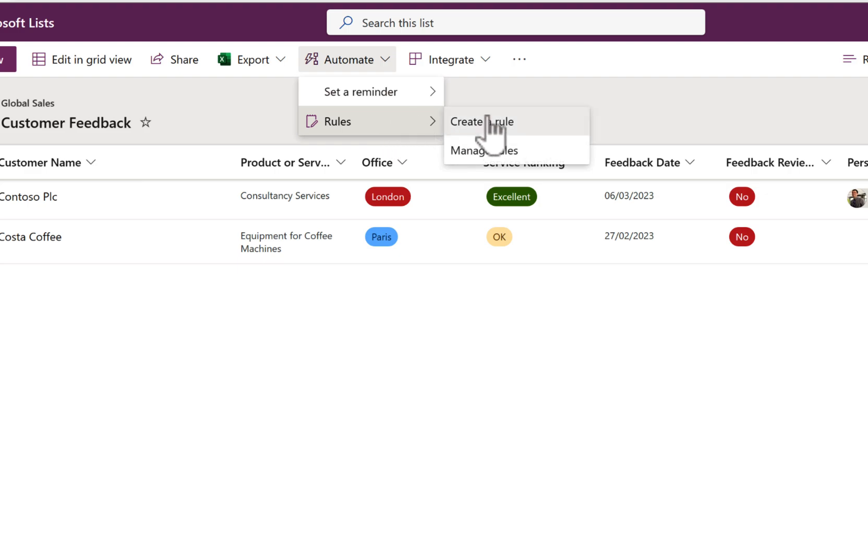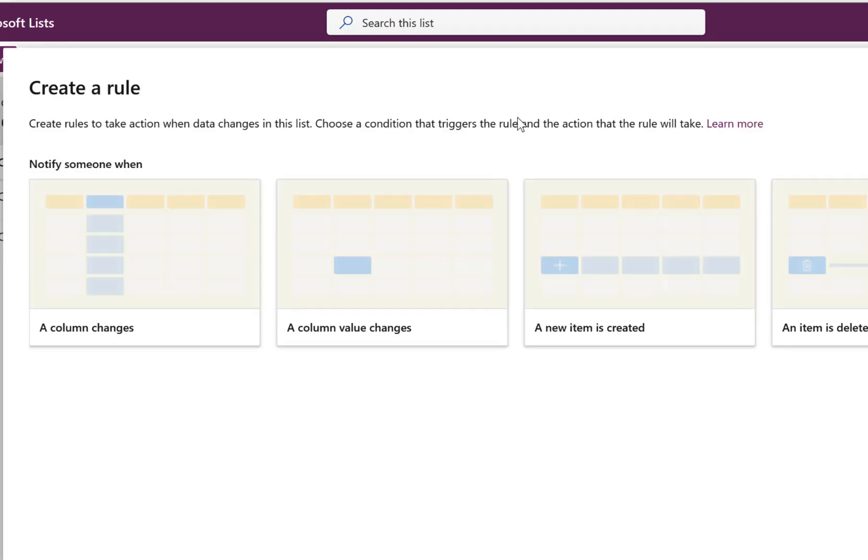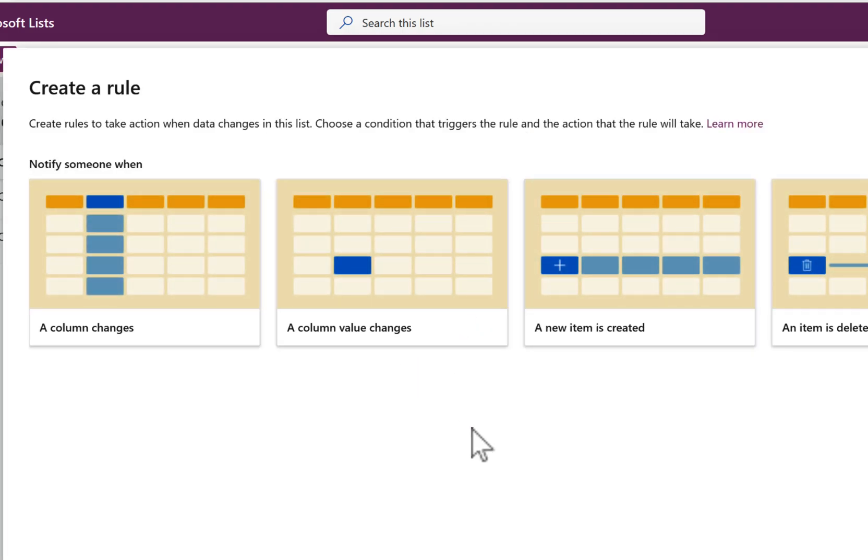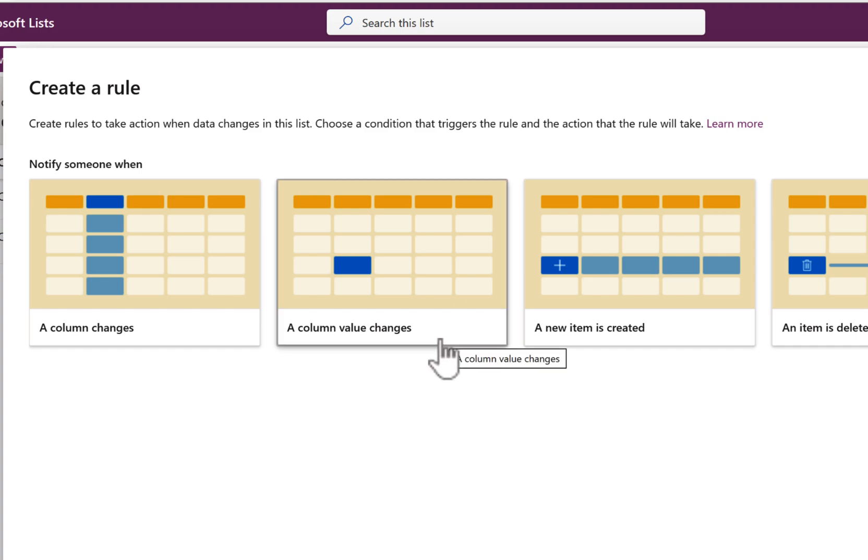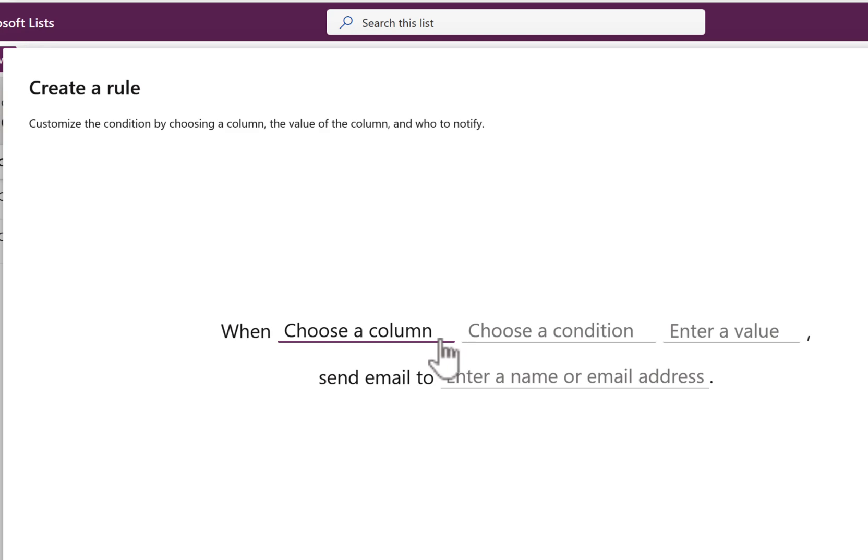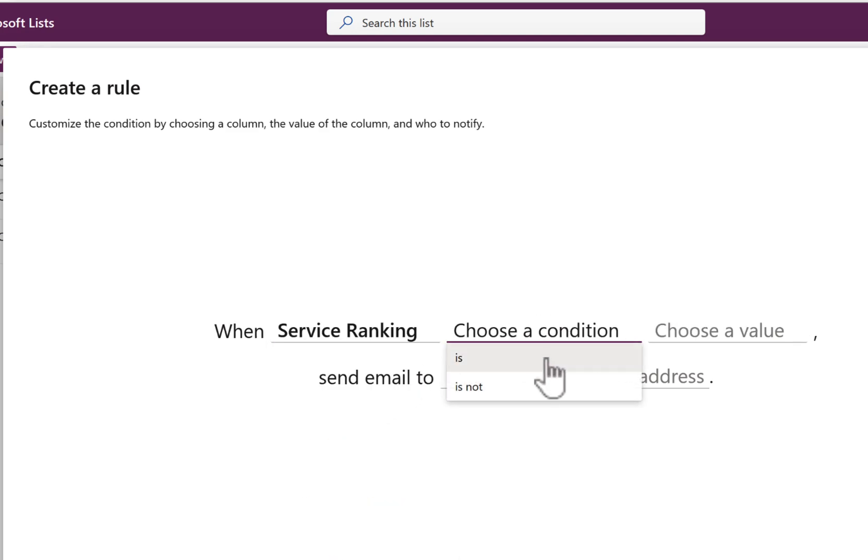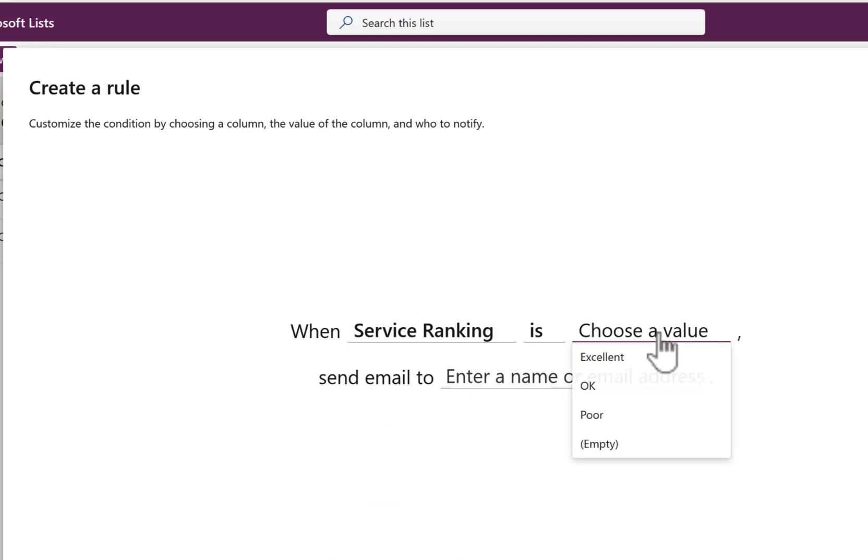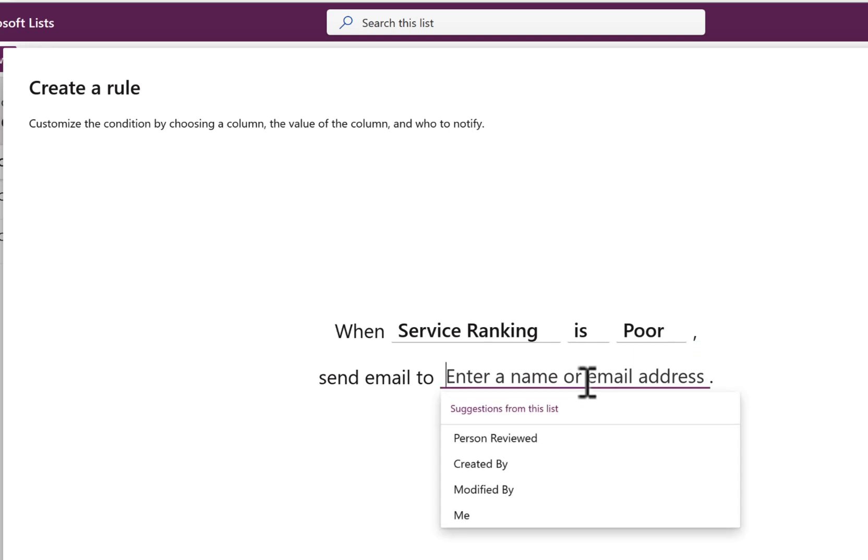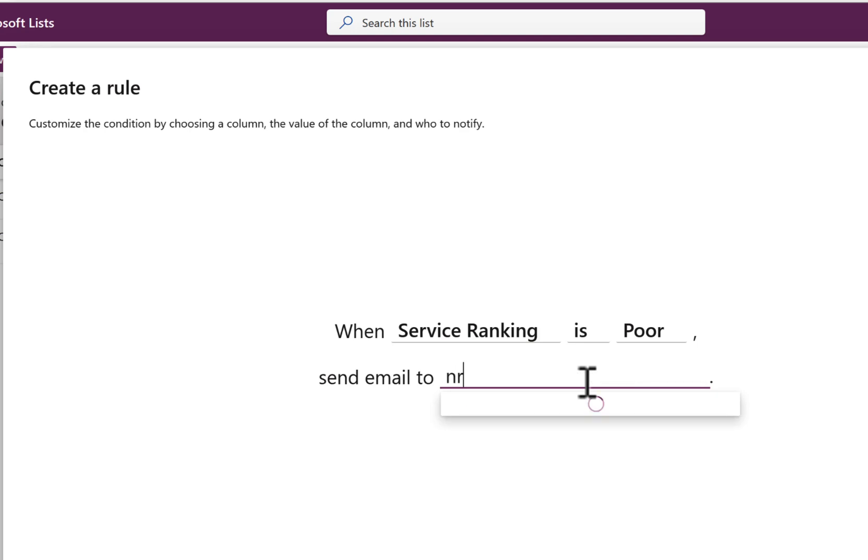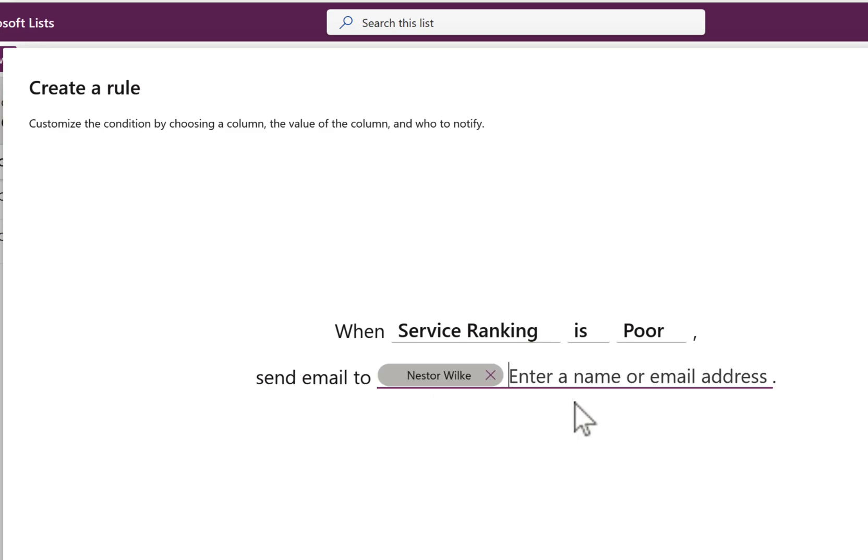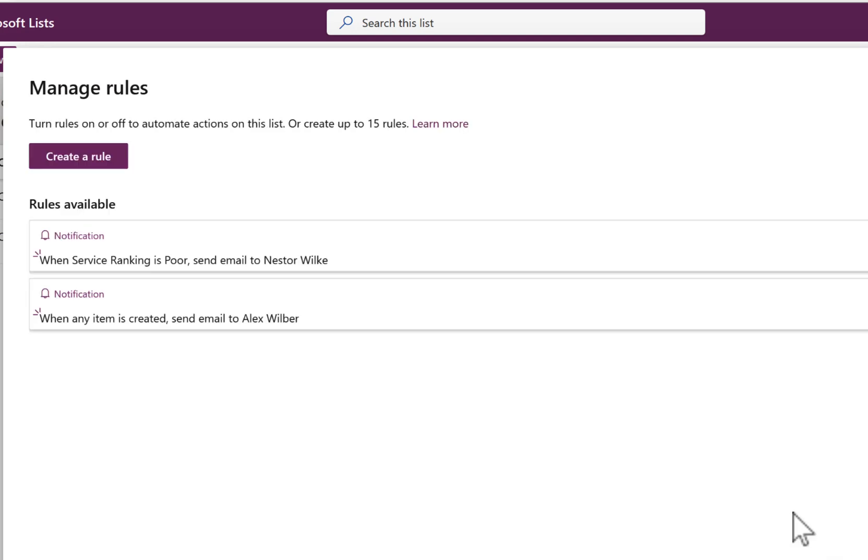But likewise, maybe someone else needs to be notified when the feedback was pretty poor. So what we can do is when a column value changes, we can simply have an email to the director of the company to let them know that the service was pretty poor. So the service ranking in this scenario is going to be equal to when it's poor and send an email again to the person that potentially is reviewing it, created by, or even me. As mentioned, we're going to be sending it to Nestor who's the director of the company. So Nestor's aware that when the service isn't too good, he can take action with it as well. So two simple ways there we can create an alert to notify people both when feedback's received or when things have gone a little bit wrong in our feedback.